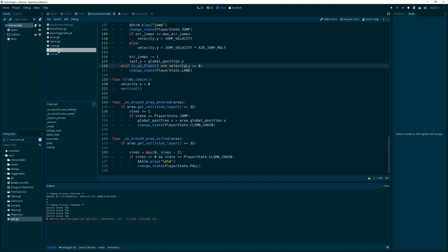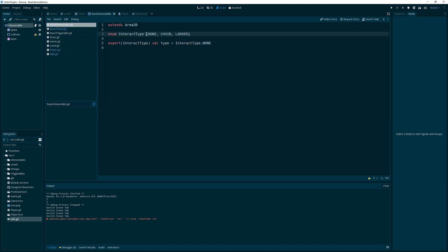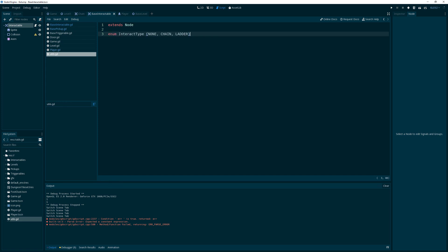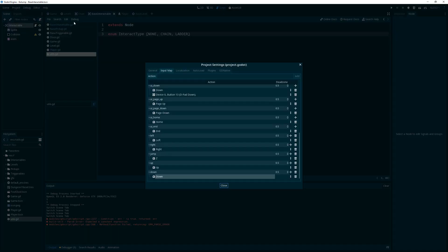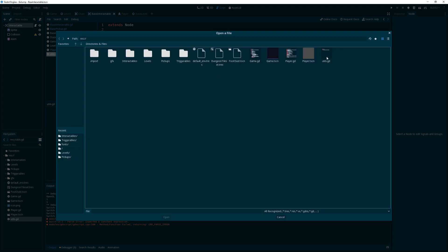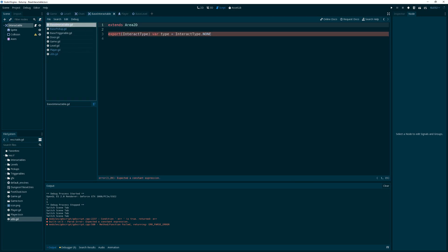Let's open utils.gd and go back to the base interactable to remove the enum from there. Then we need to go into Project Settings, go to Auto Load, and add utils into that. Then back in base interactable, we can say utils.interact_type.